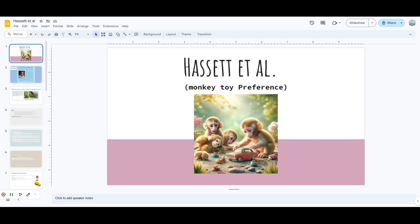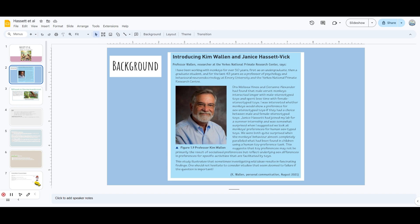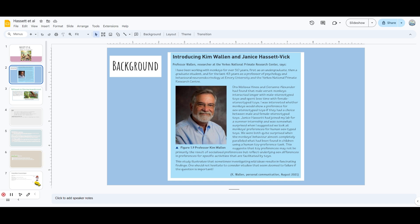It's on monkeys and their preferences when it comes to toys. So we will talk about Dr. Wallen. He is a professor at Emory University and has been dealing with animals, especially monkeys, for over 50 years. He's been a researcher at Yerkes National Primate Research Center. He was interested in whether monkeys would show a preference for sex stereotyped toys if they had a choice.